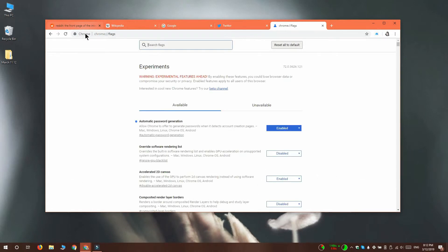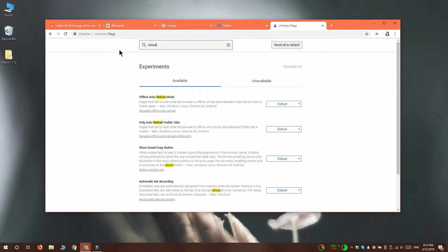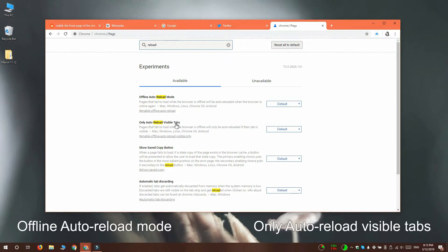On the Chrome Flags page, search for the word reload. In the results, you want to look for these two flags: offline auto reload mode and only auto reload visible tabs.